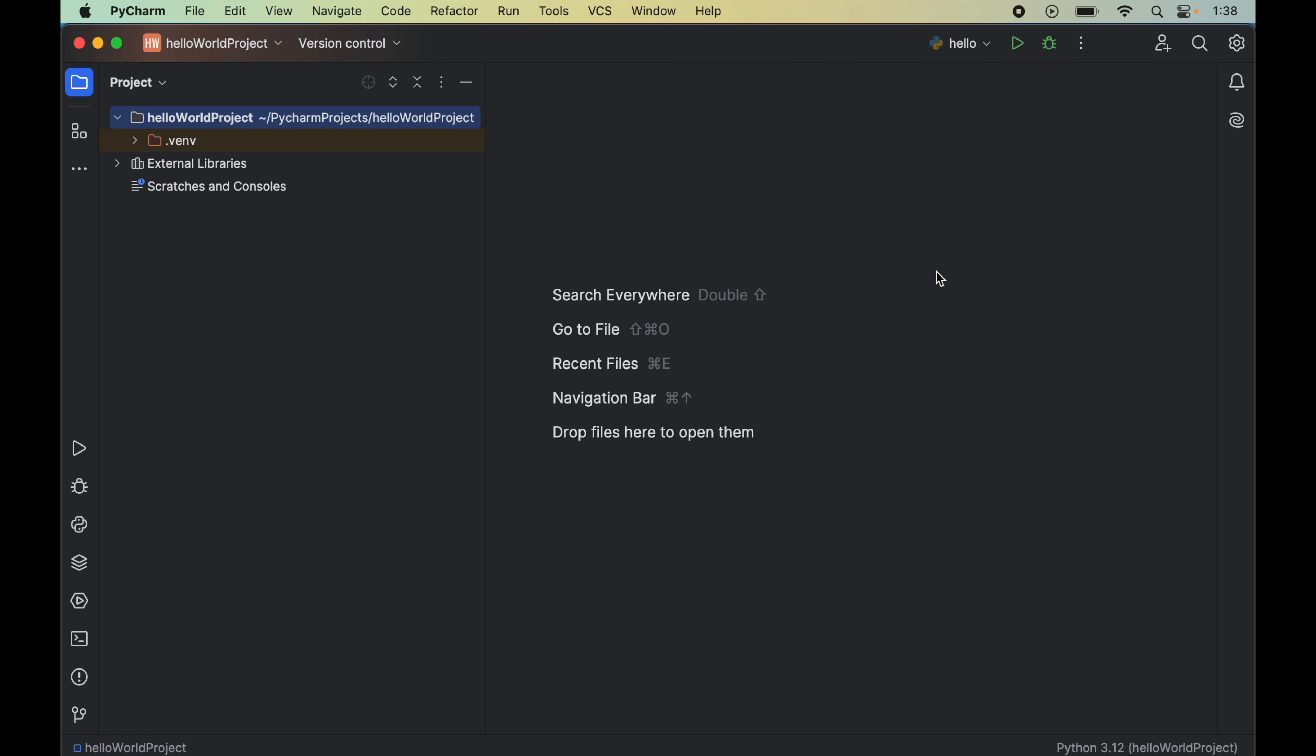In this video, I'll show you how to install SymPy library in a Python project in PyCharm IDE. For that, first we will open that Python project in PyCharm in which we want to install SymPy library.